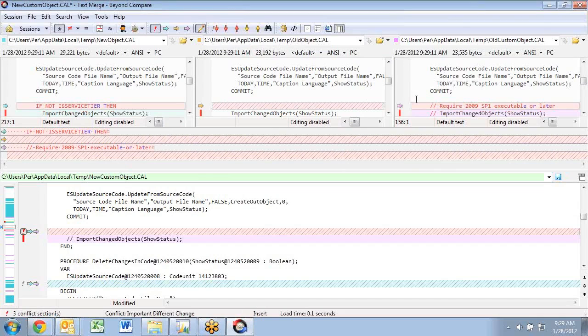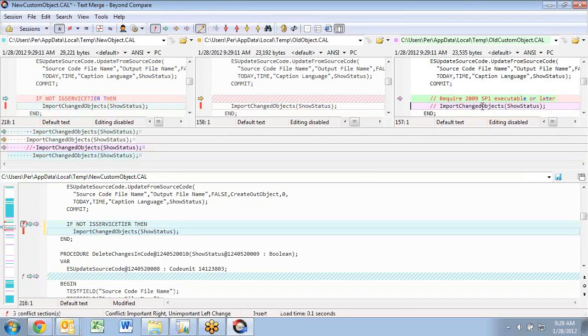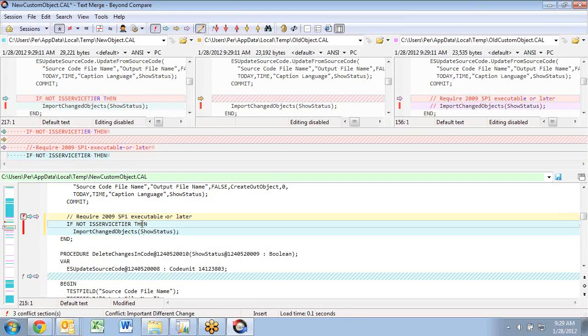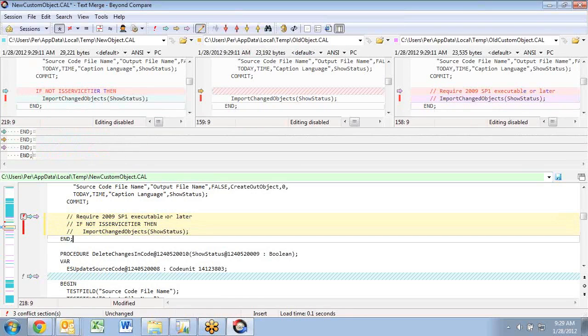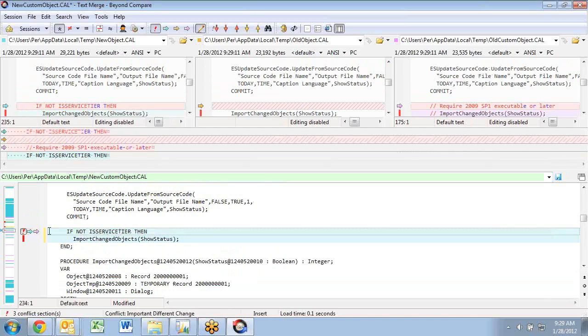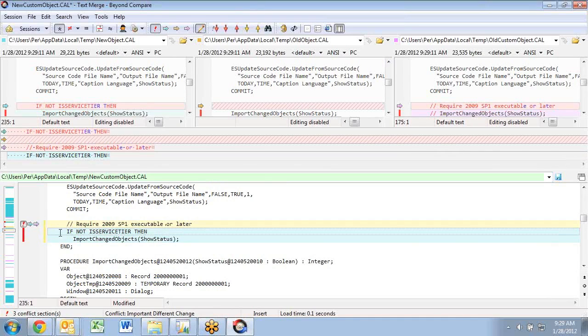This one is something that has been changed again, so let's put the new code in there to begin with and then copy this one. Go to the next one. It's the same, so I'm actually going to do this one.